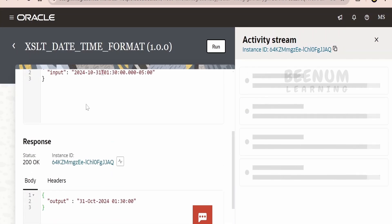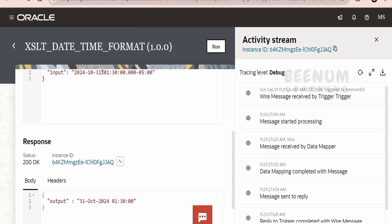It will convert the ISO datetime to a DD MM YY format, like this. So our input had the year coming first, followed by month number, date, and so on. We have converted it to 31st October 2024, followed by the time. And also, if you want to show the time zone, that also we can do.